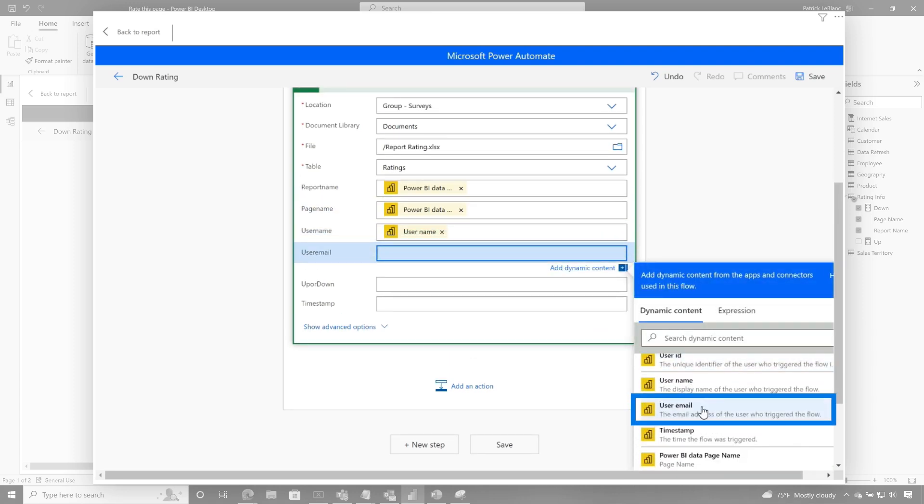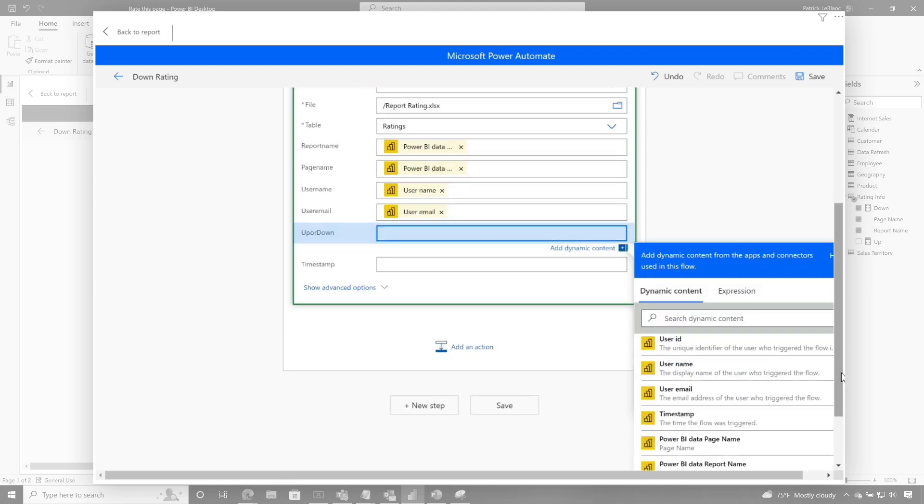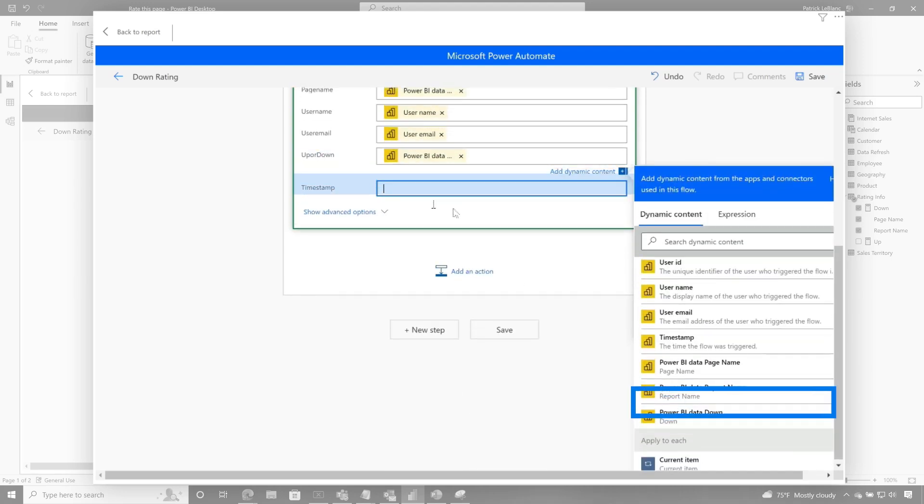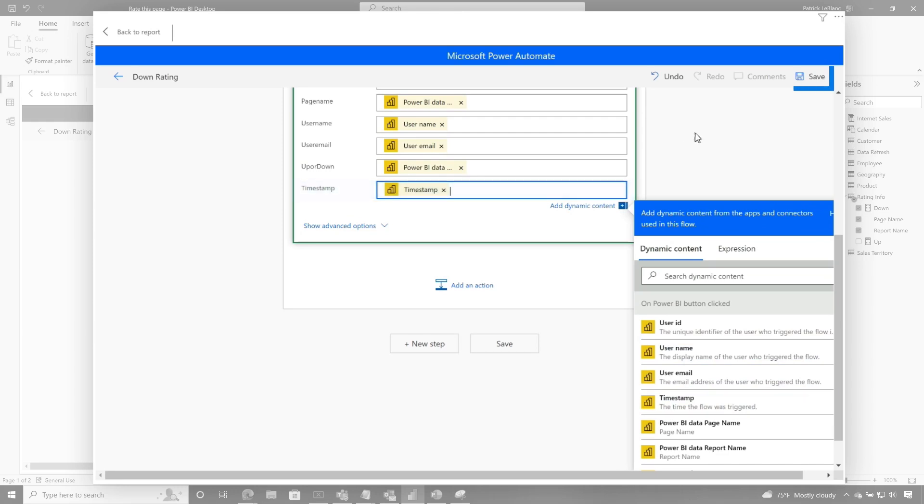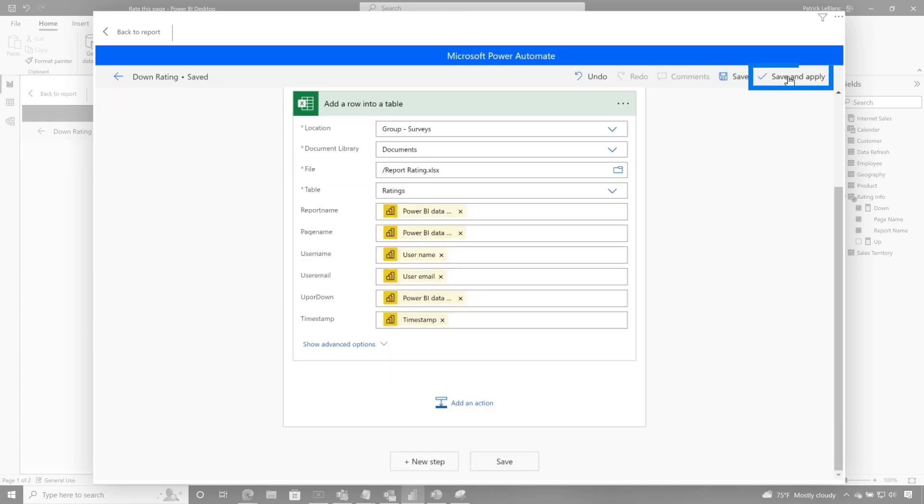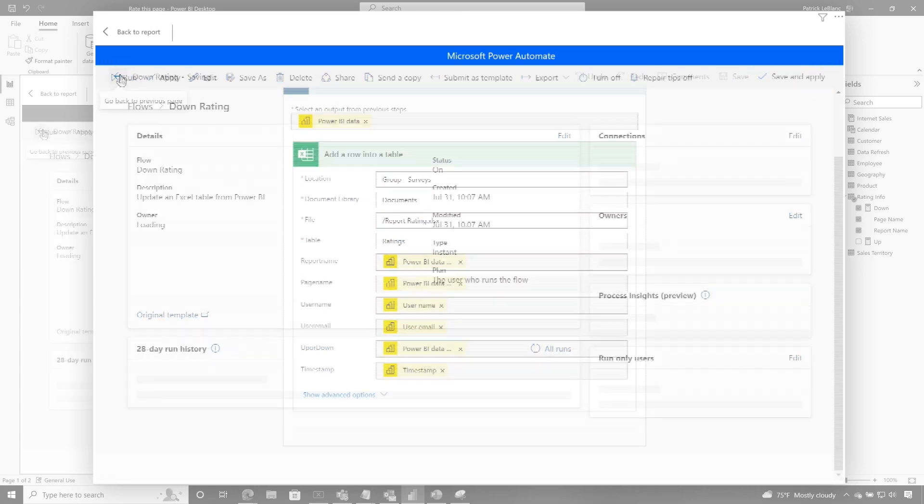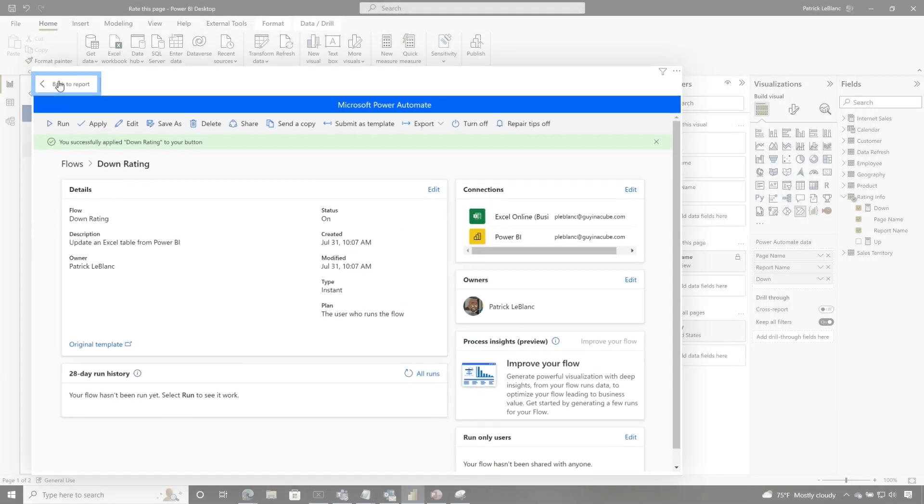Because I want to capture all this information. Because I want to see who's liking and not liking my reports. And then if I scroll down a little bit, there's my down. And then the time stamp. Because I want to know when they did it. And then I'm going to choose Save. Give it a second. And choose save and apply. And then I'm going to go back. Choose apply. And then back to my report.